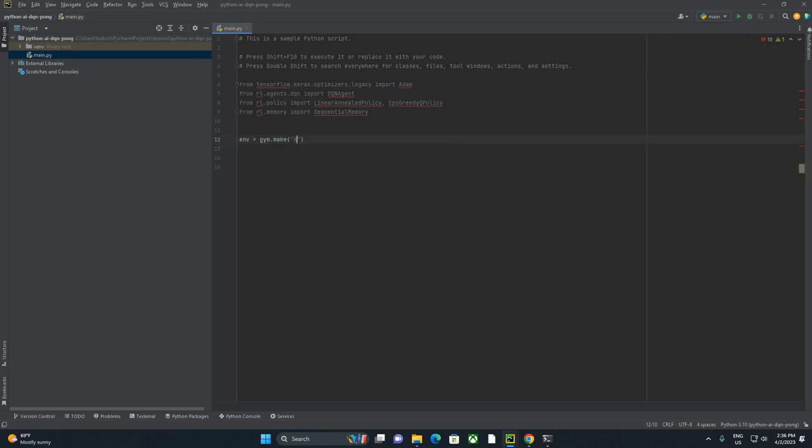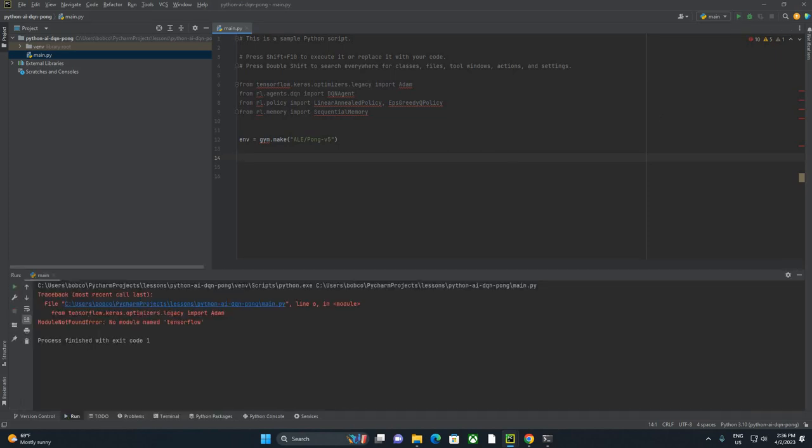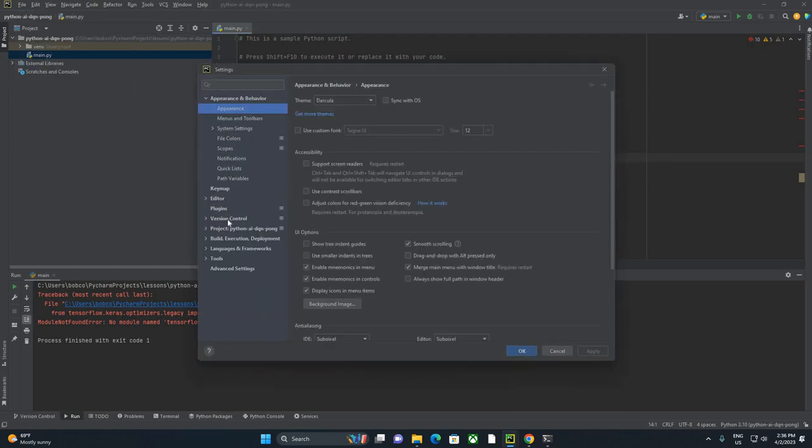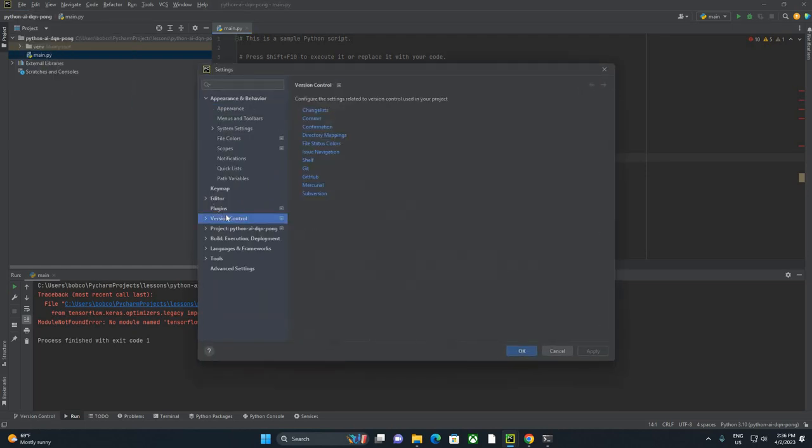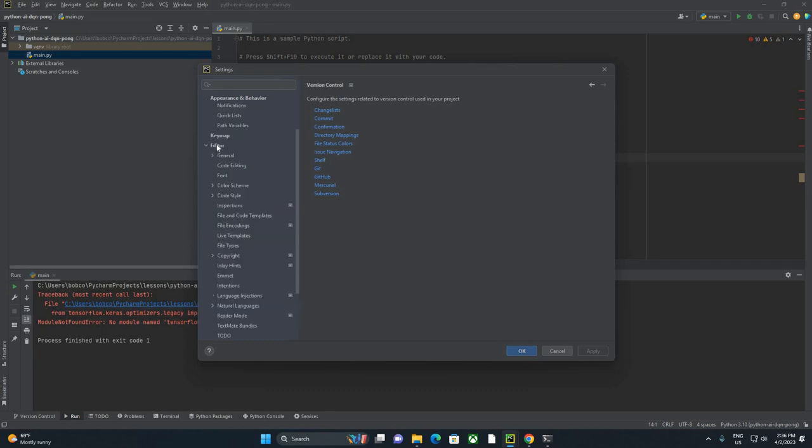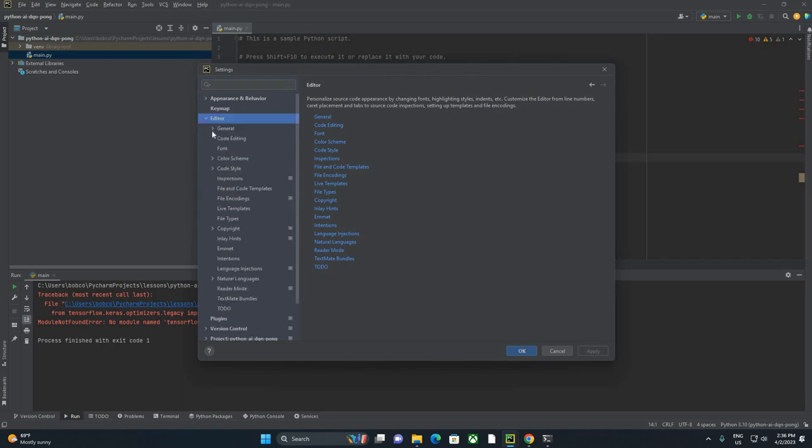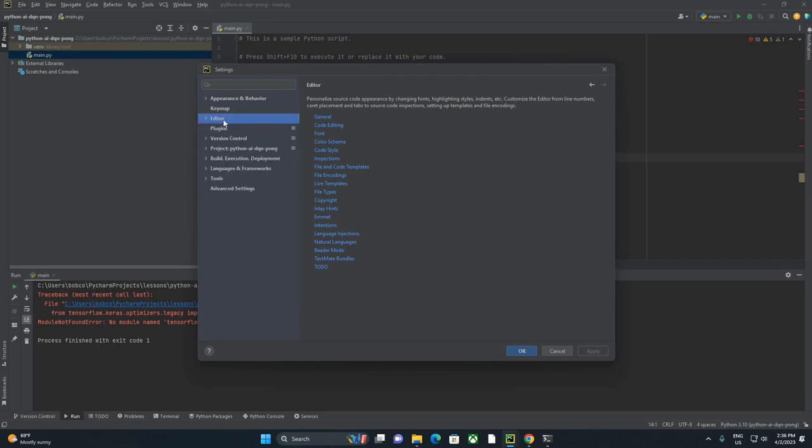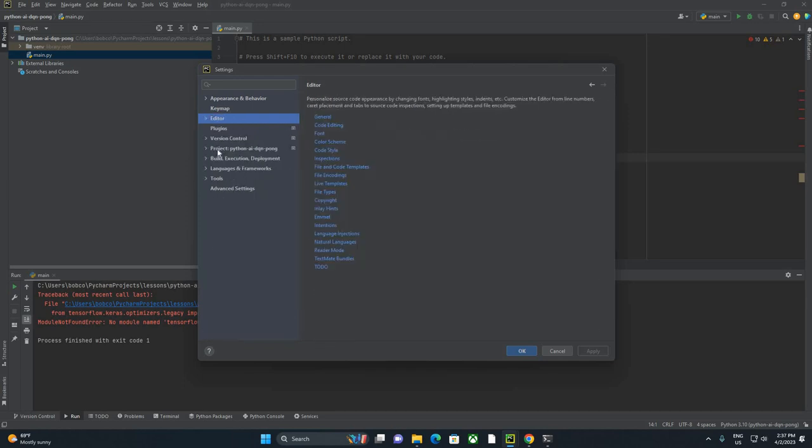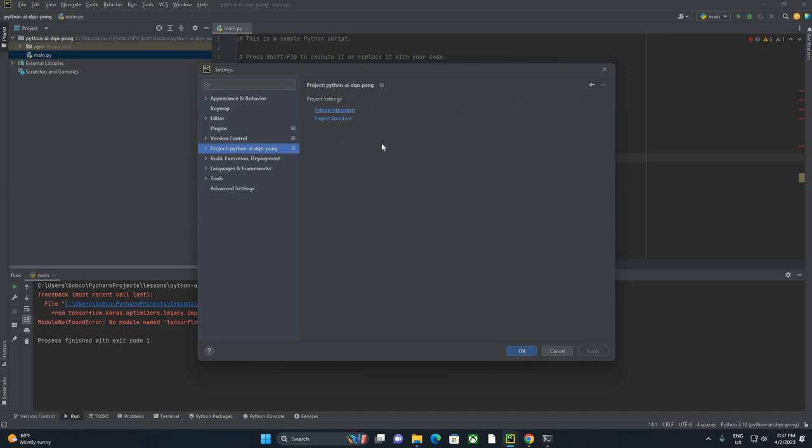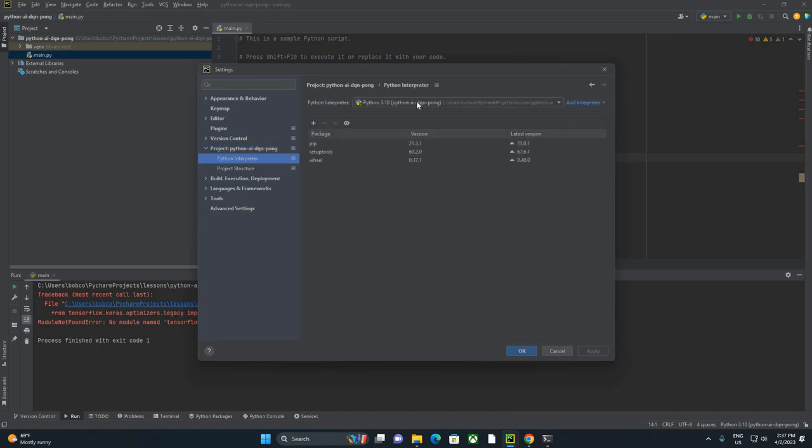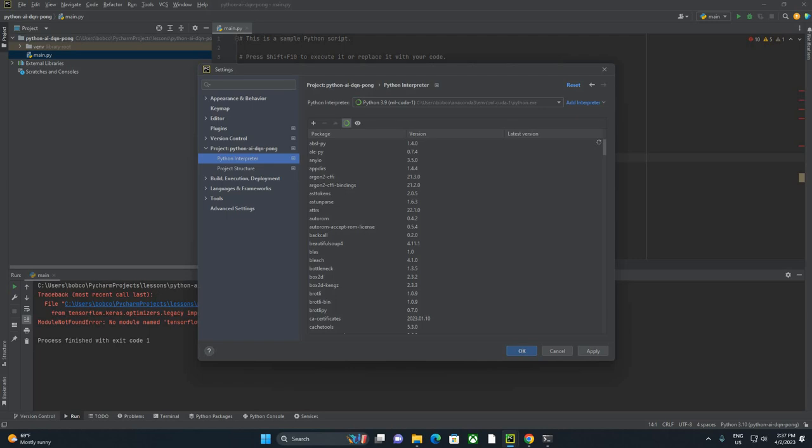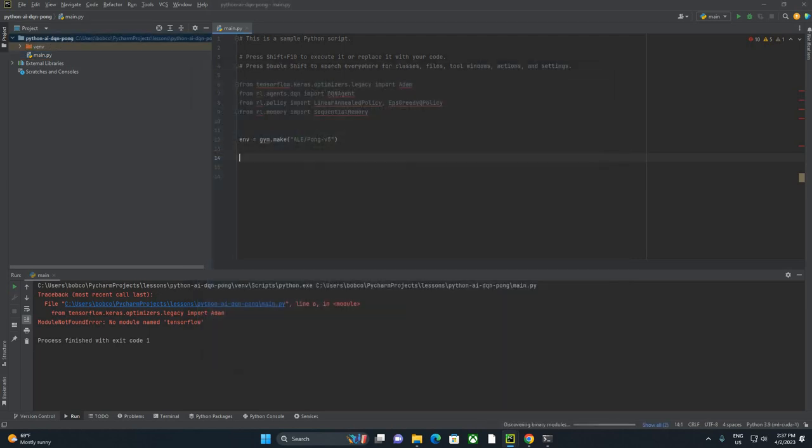So I'm going to go ahead and start out by saying env equals gym.make. And we're specifically going to make ALE Pong-v5 here. All right. And that, by the way, I'm a big fan of always running your code early and often. So we're going to go ahead and run that. Okay. So we get a no module named TensorFlow. So in this case, I need to pick a Python version on my machine that's going to have TensorFlow on it because I just started this project and it does not have any of that configuration yet.